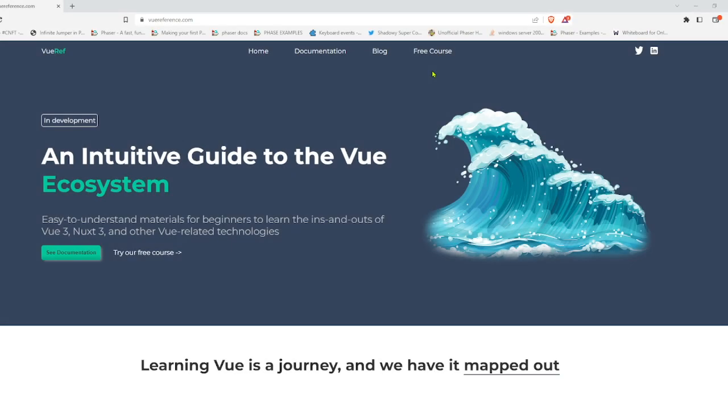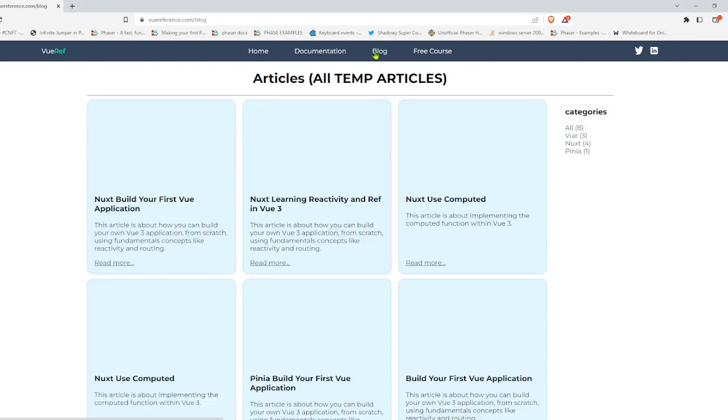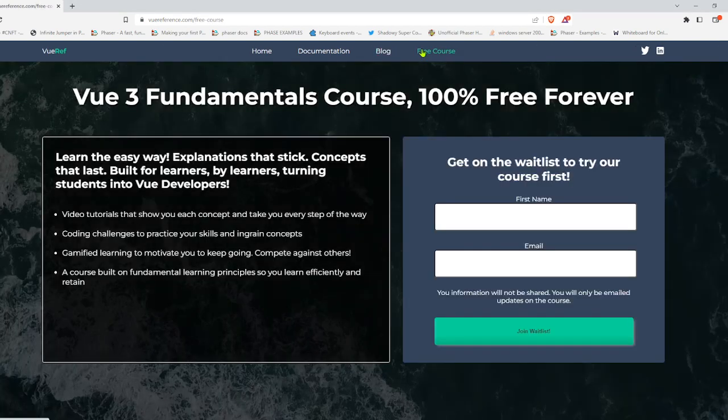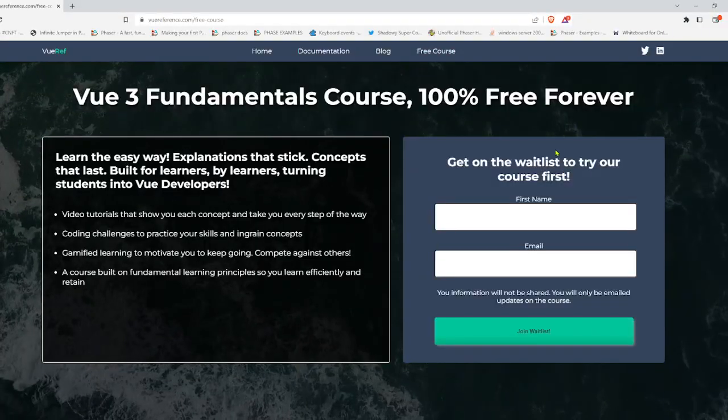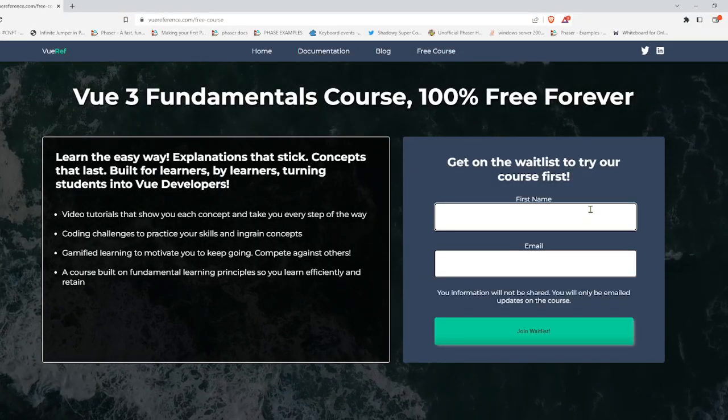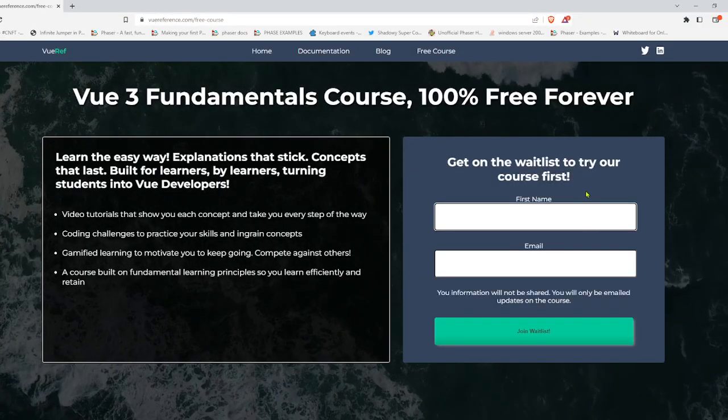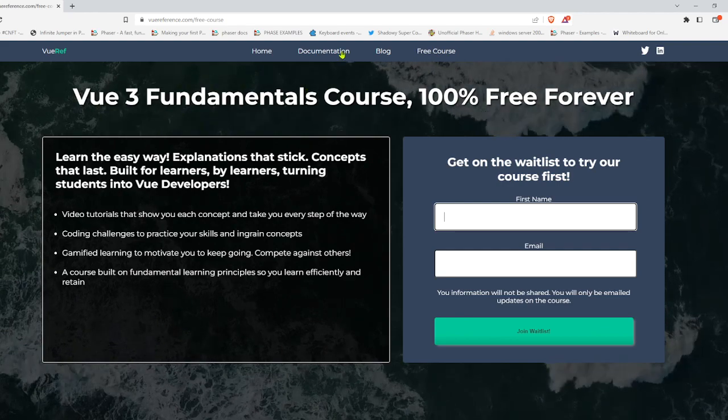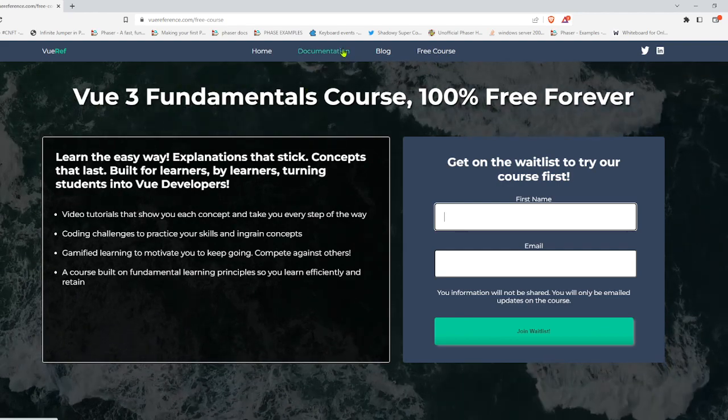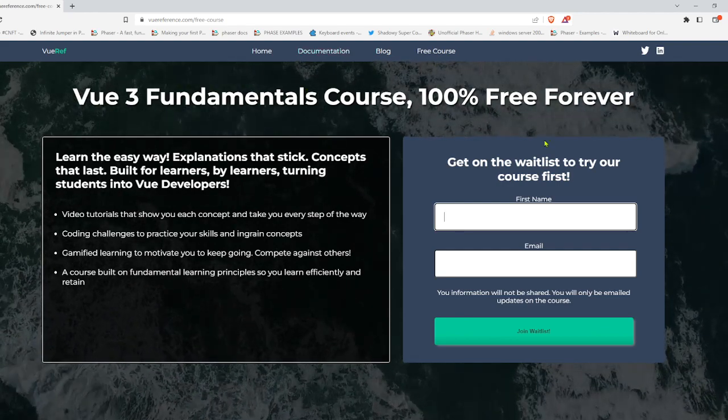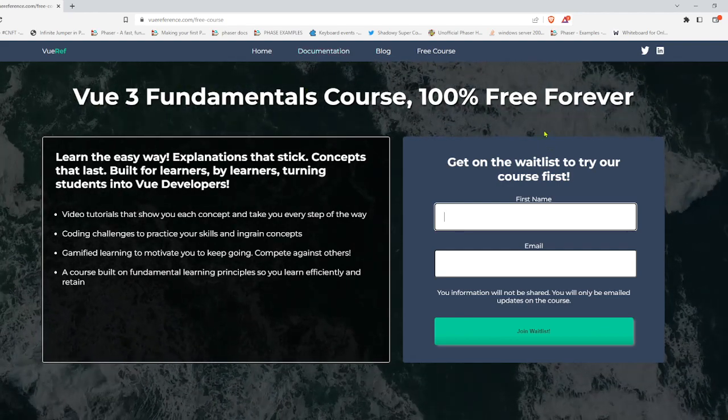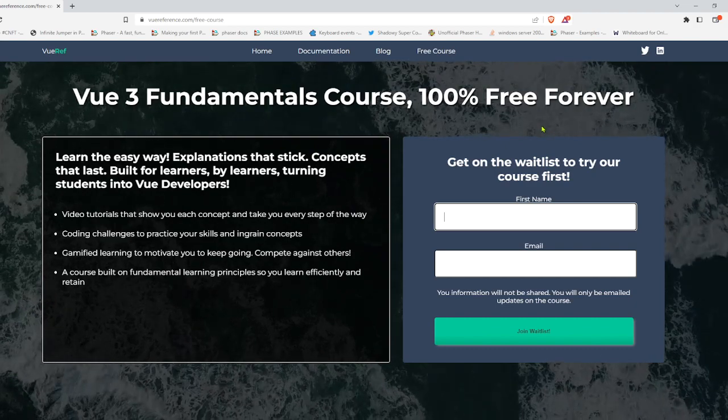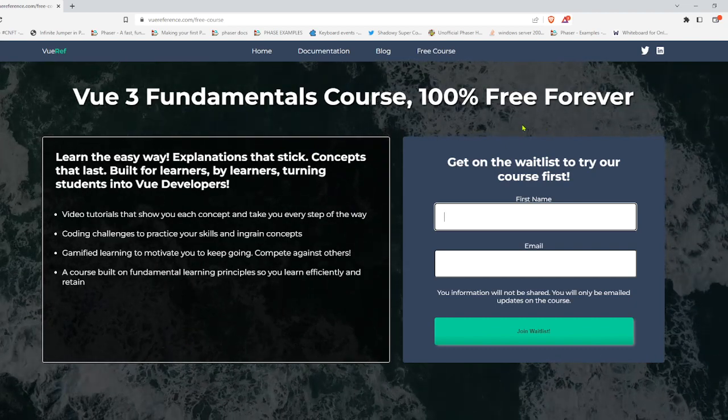All right. Thank you guys for watching. If you liked the video, hit the subscribe button. And as well, I'm building a website called Vue Reference. It has blogs. Well, it will have blogs soon. We're also building a free course if you're interested. So go ahead and submit your email. If you're interested in a free course on Vue 3, it shows you all the fundamentals and it's not out yet. It will be out relatively soon in a couple of months.